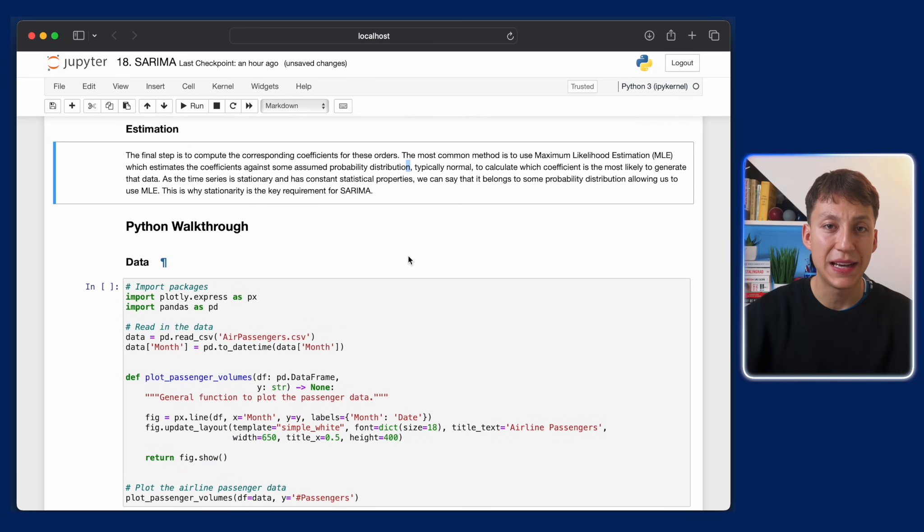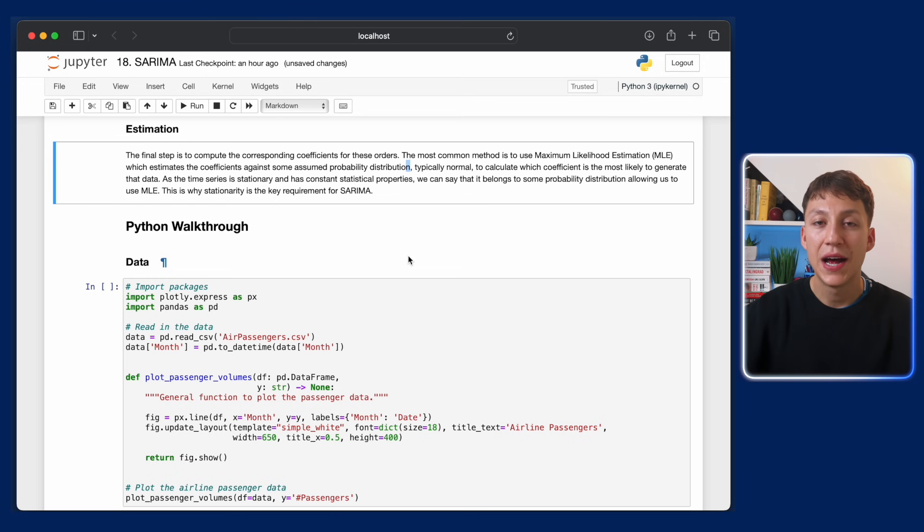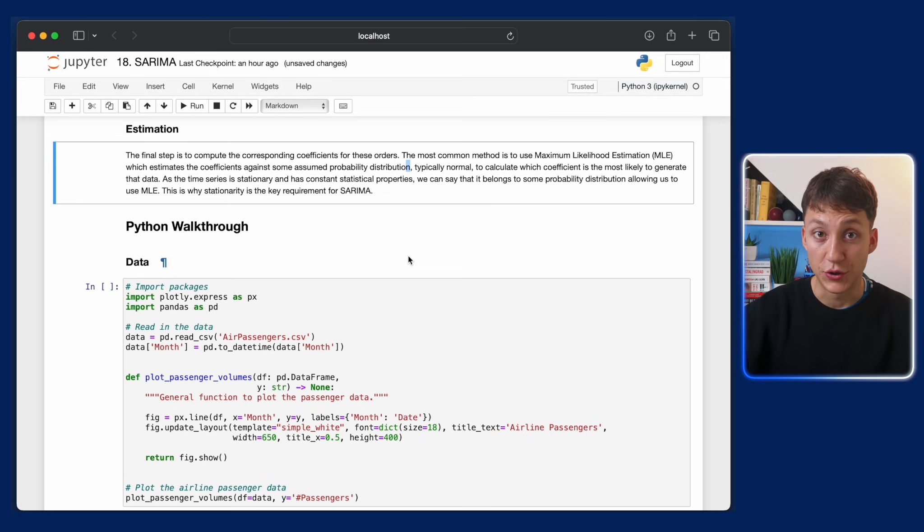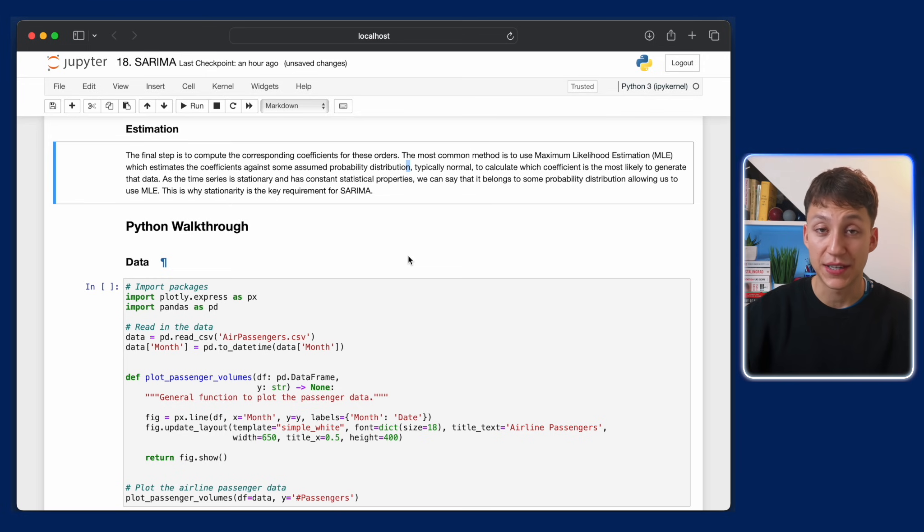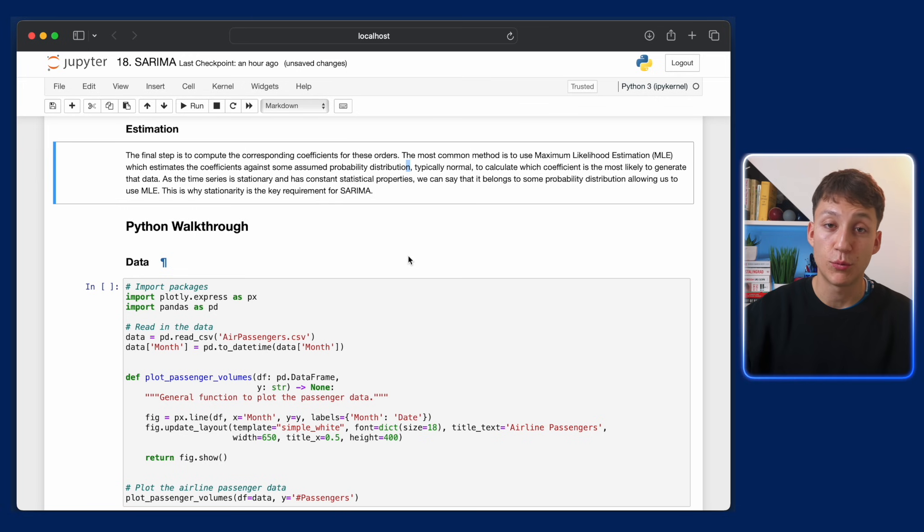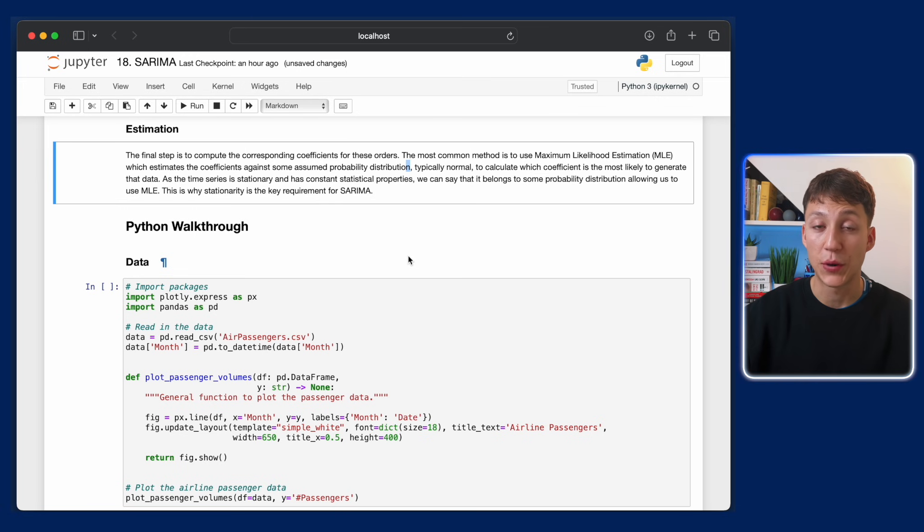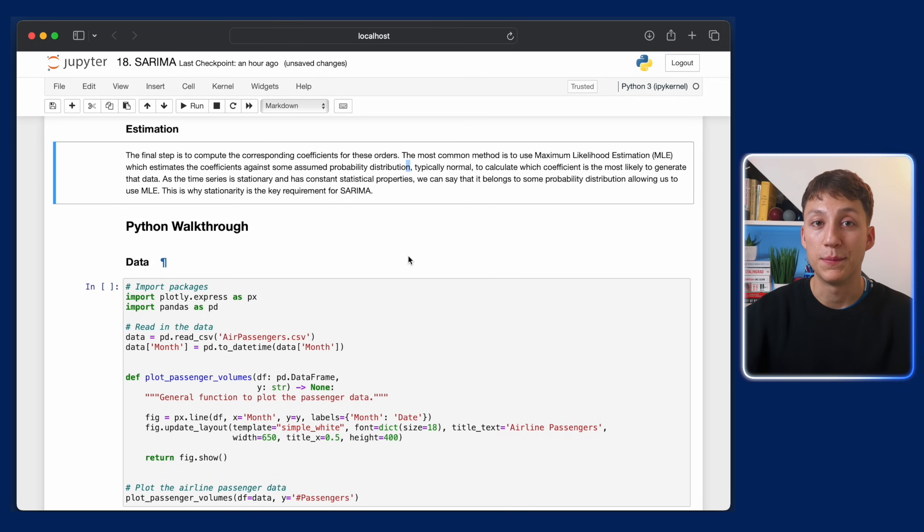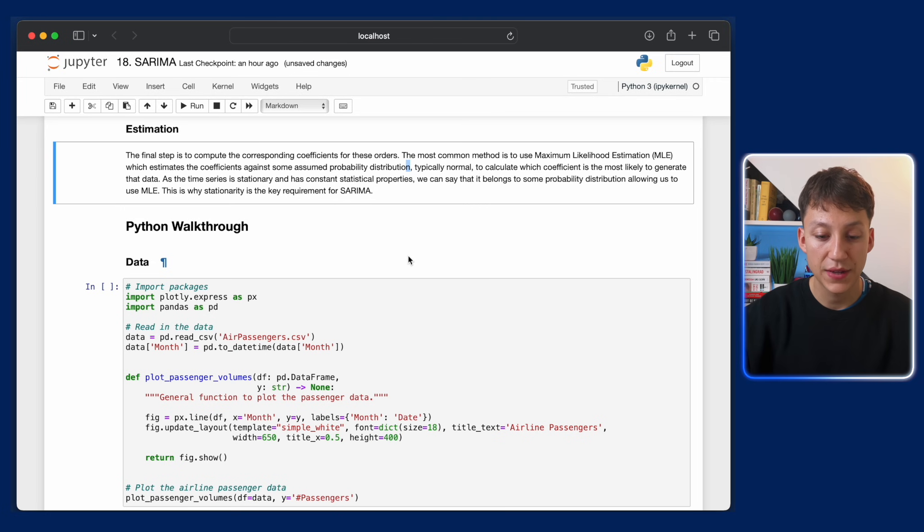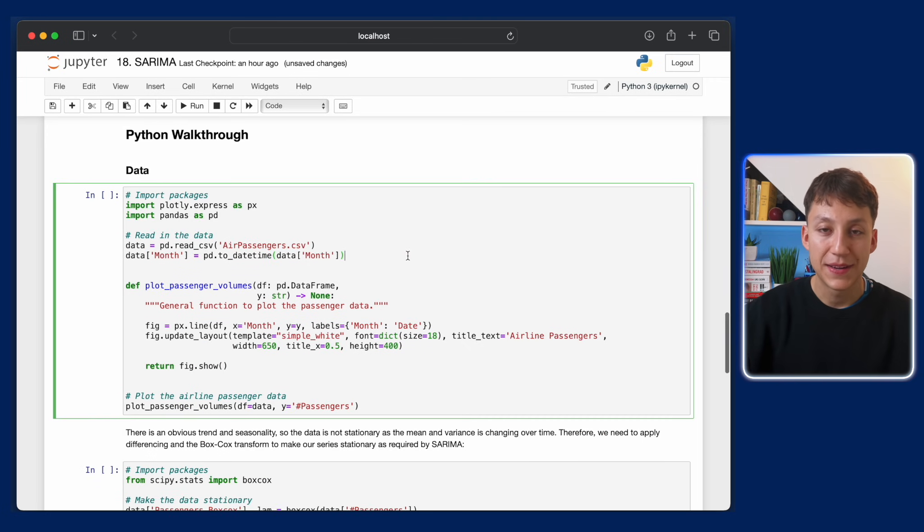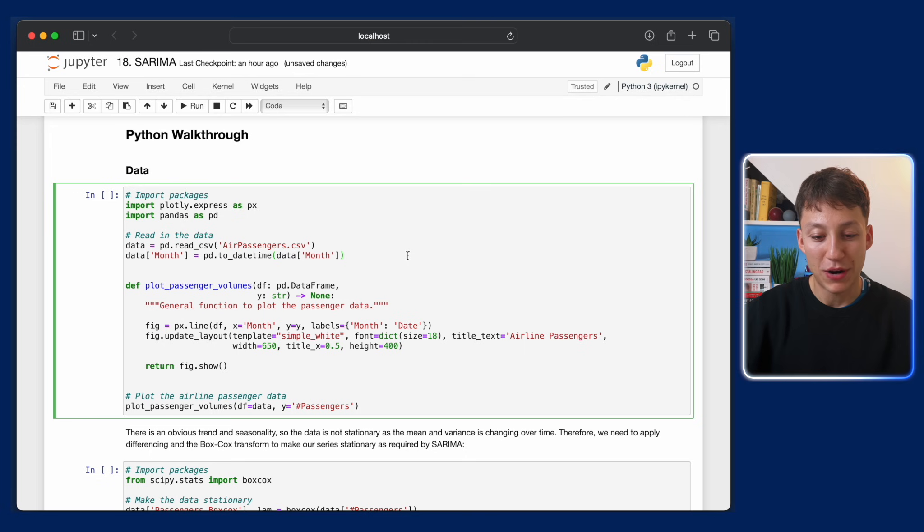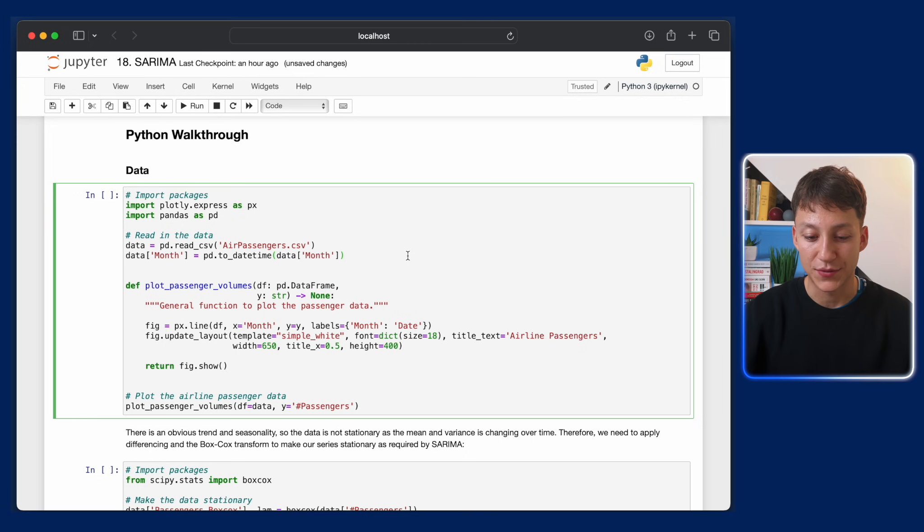The main thing is that MLE assumes an underlying distribution. So typically assumes a normal distribution, hence why we need to have a stationary time series, because that means all the data and every data point in that time series belongs to the same statistical distribution. Enough of that, let's put this all into practice, because that's the best way of doing it.